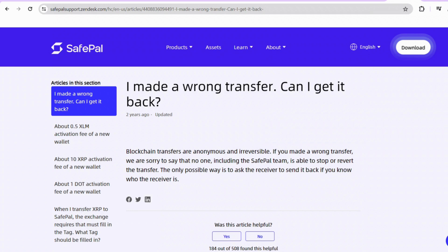But wait, there's more. After the confirmation, the exchange will ask for your bank account details, so be spot on with the info to avoid any hiccups in the transfer.